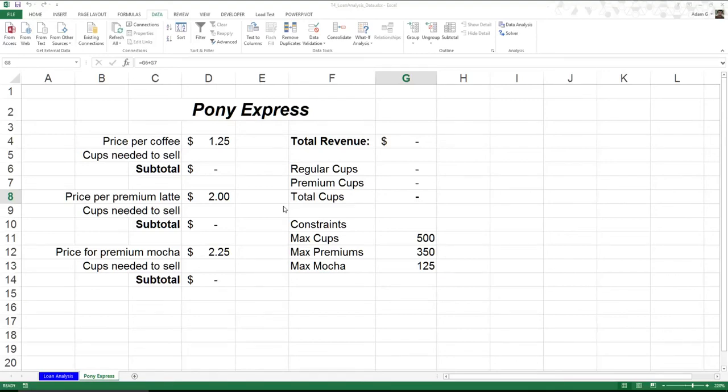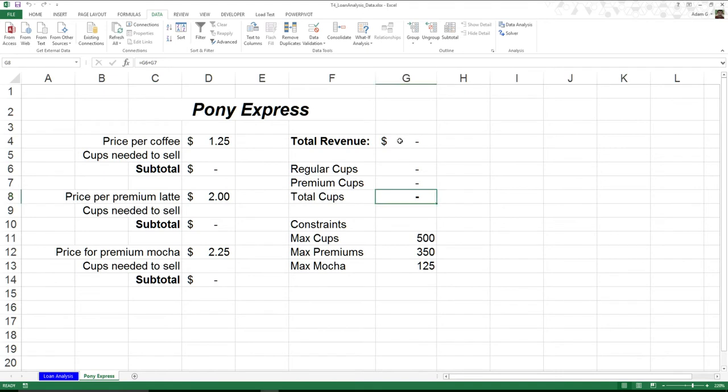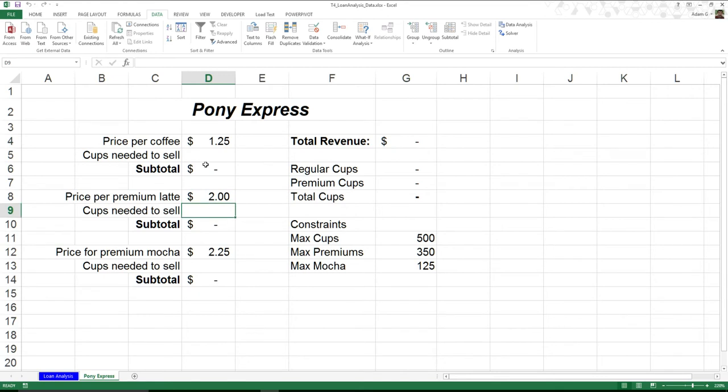So let's say for example I'm a coffee food truck known as Pony Express, and one of the things I want to know is what is the maximum possible revenue I can make on a given day if I sell coffee, lattes, and mochas at these different prices.